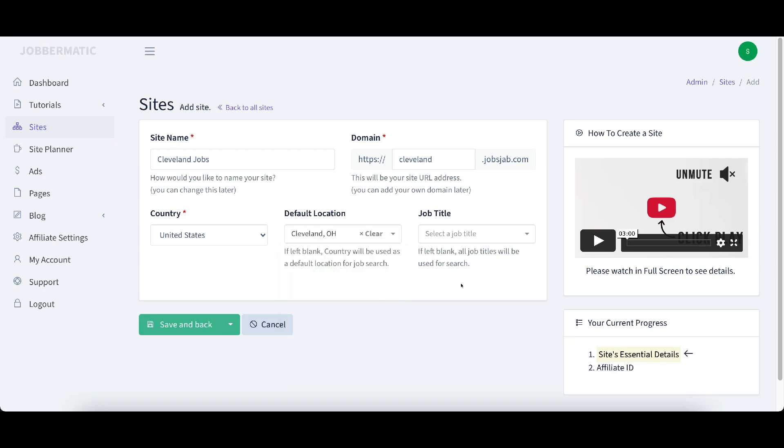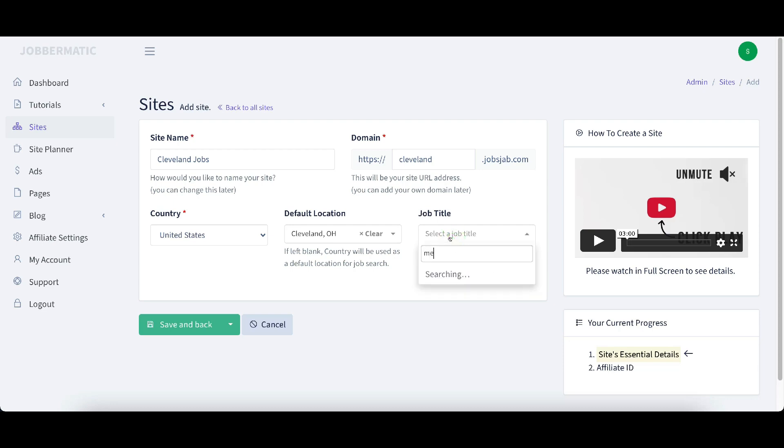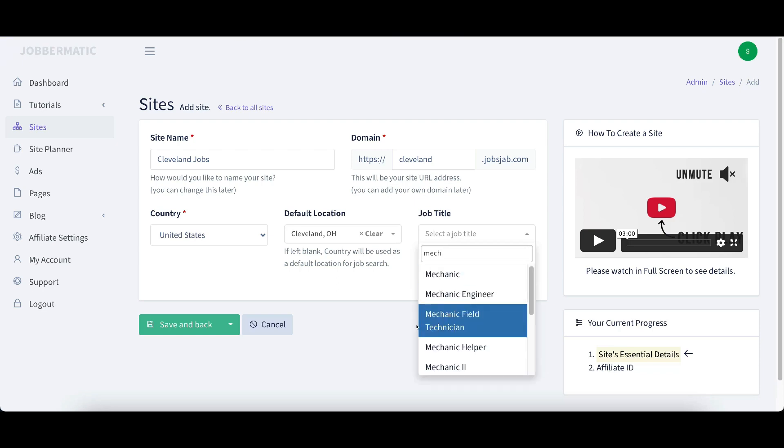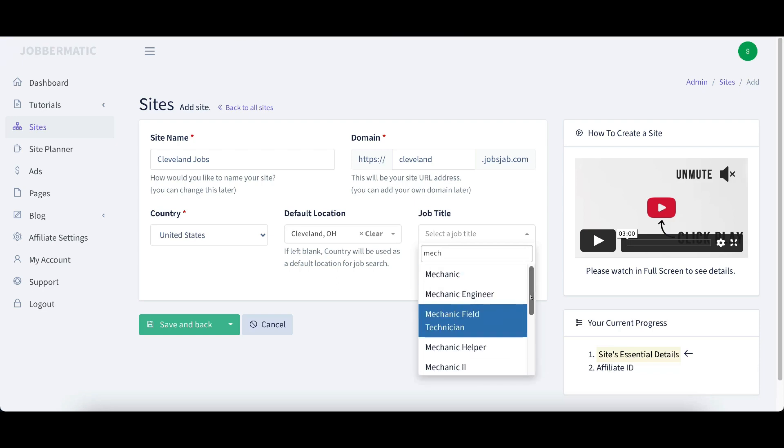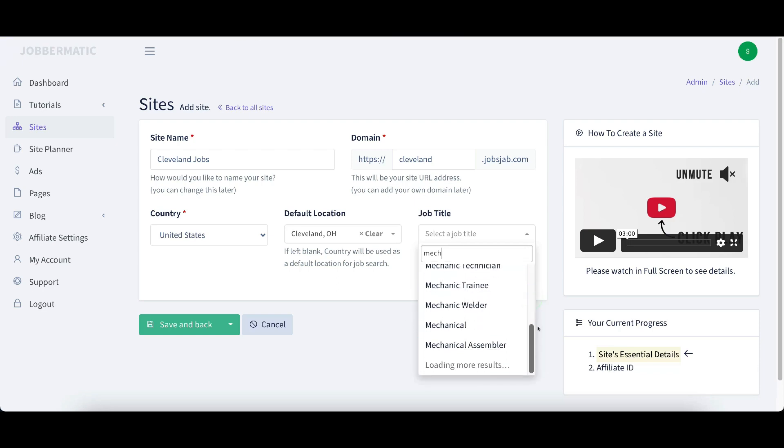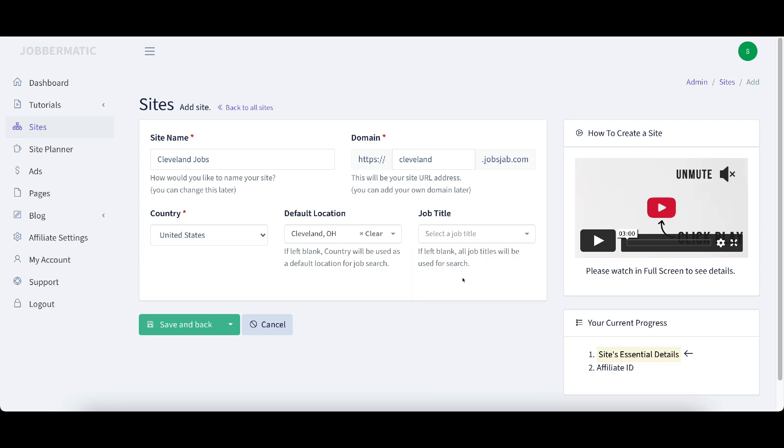And then job title. If we want specific job titles here, such as nursing or housekeeping, doctors, any kind of job title, you could put that in there. We can put mechanic if you want, just saying that you can put these job fields in there and that's what it's going to focus your website around is whatever you put in your job title. But right now I just want to focus on Cleveland, Ohio. So I'm going to click this green button that says save and back.